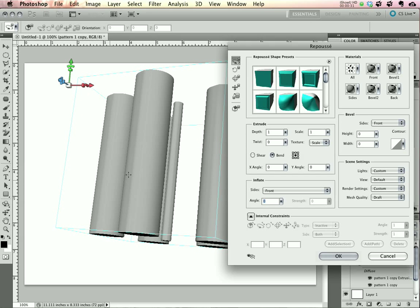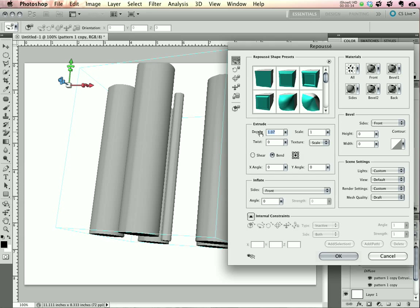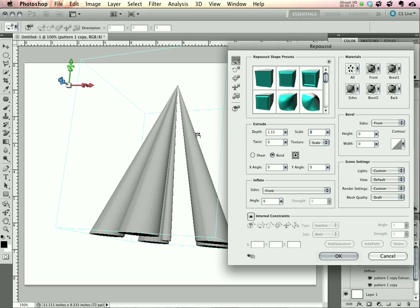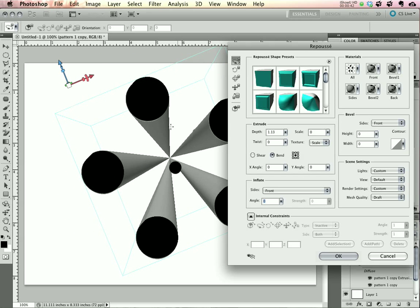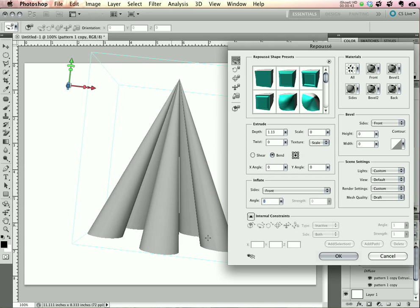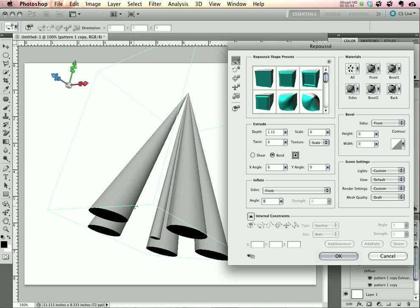The first thing that we need to do is increase the depth just a little bit. And here's one of the real tricks, dropping the scale down to zero, which brings all the ends to a point. You can see now we have a cone shape.